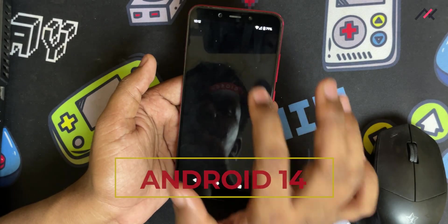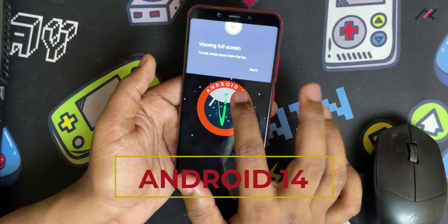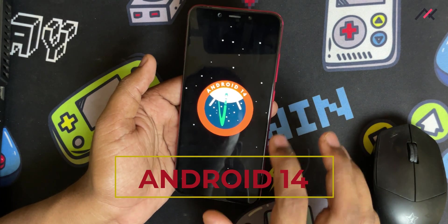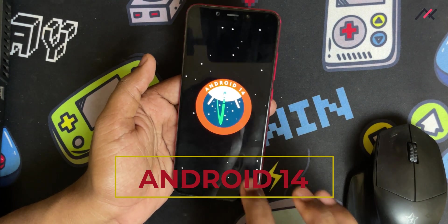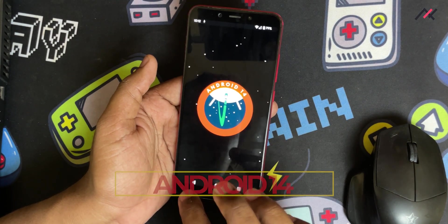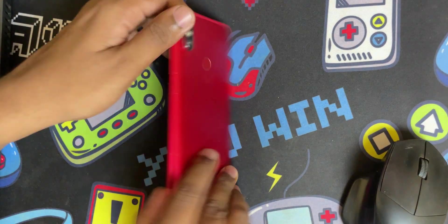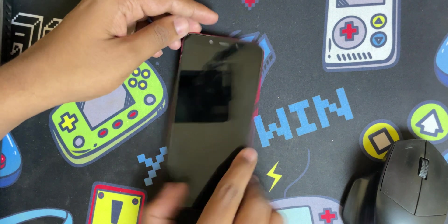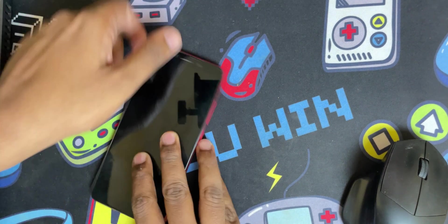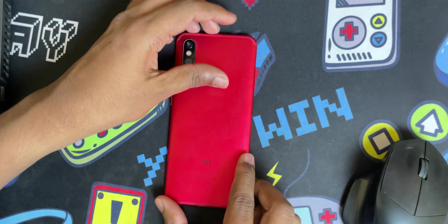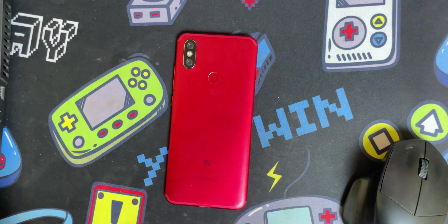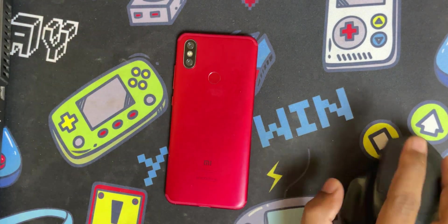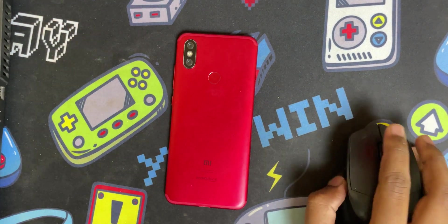In this video I'll be installing it on my device and we'll probably test it for a few days and make a review. Let's get back to the computer. Here is my Mi A2, the red one. The ROM we're going to install is this AOSP Android 14.